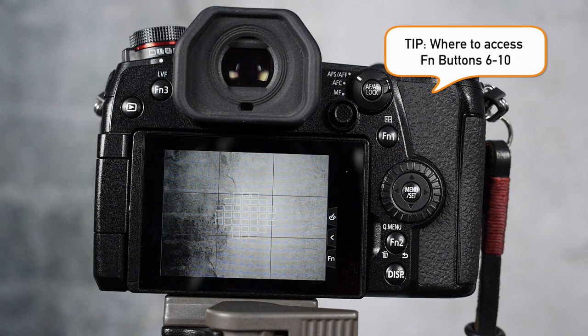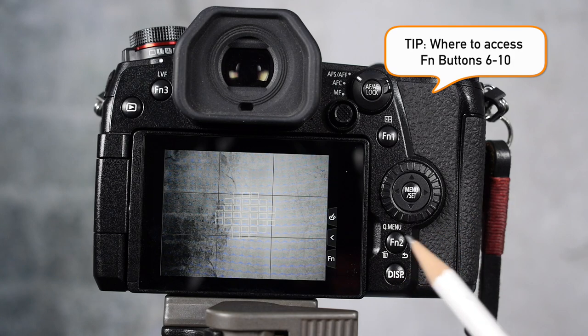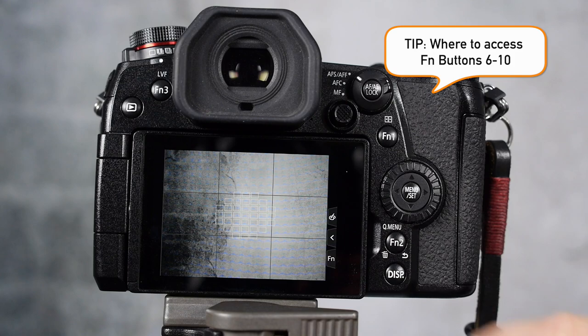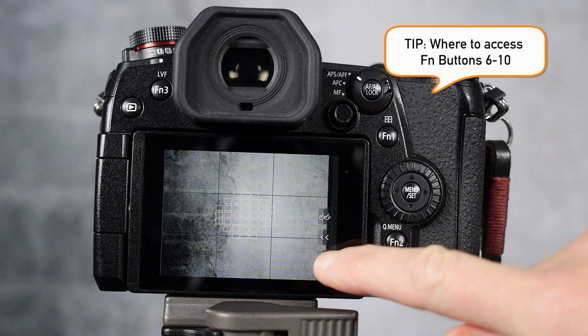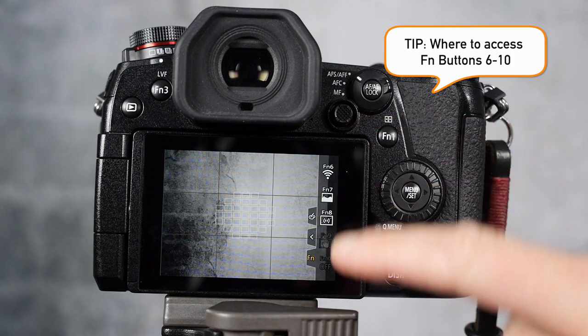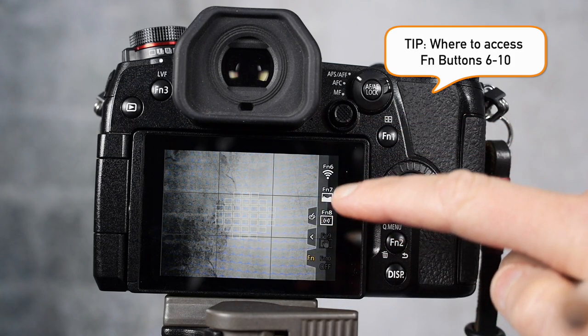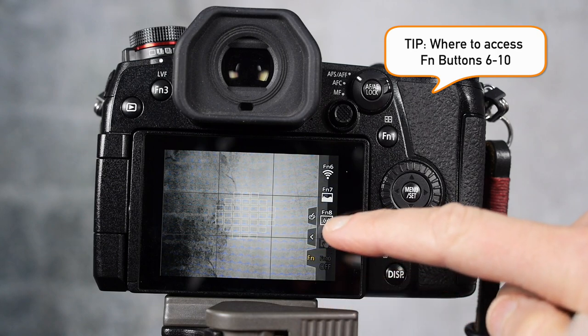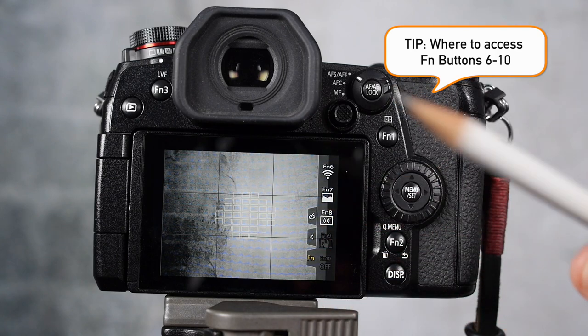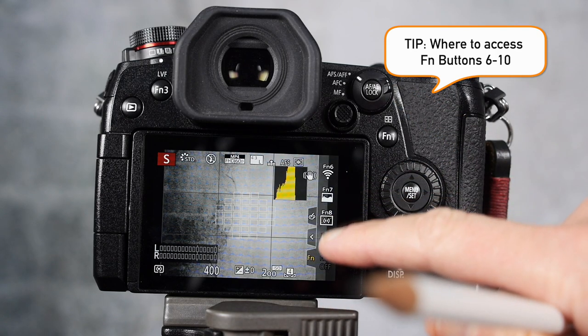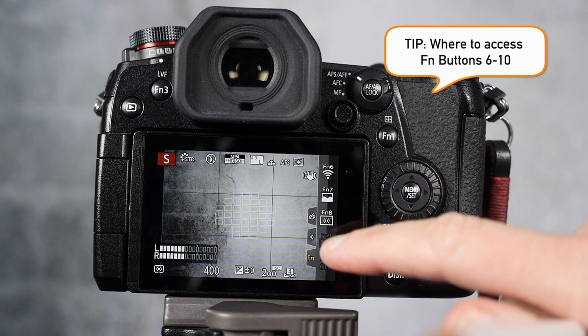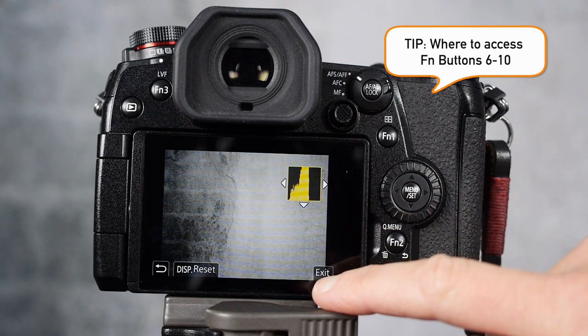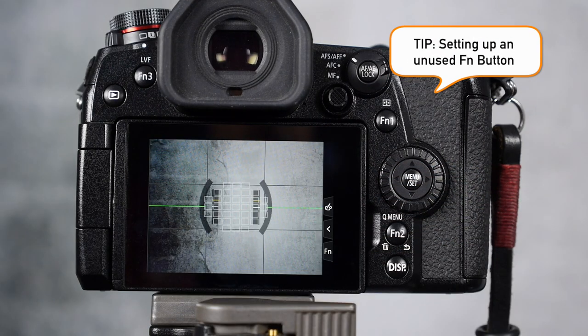Here's another way to get into the function menus and to set them up. You see this little FN right here? Touch that on the back of the screen and it brings up some of the other functions. Function 8, function 7, function 6. And you can see that function 7 is the histogram, on and off.